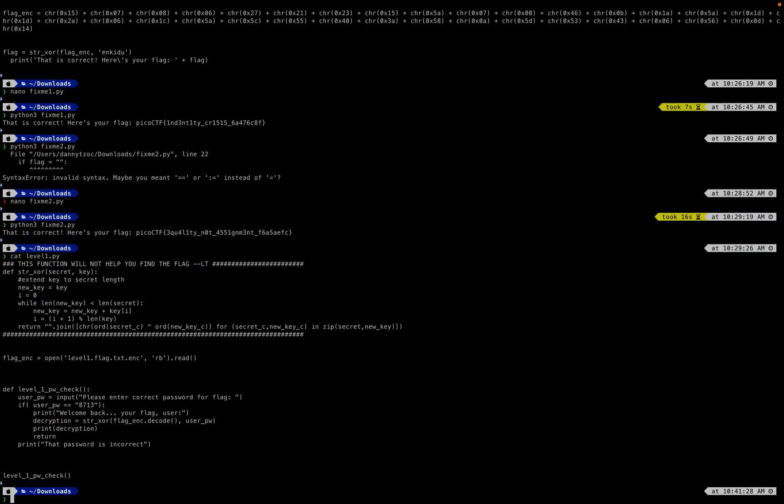level_one.py. We see a bunch of stuff, just a function that will help you find a flag. Oh, this function...